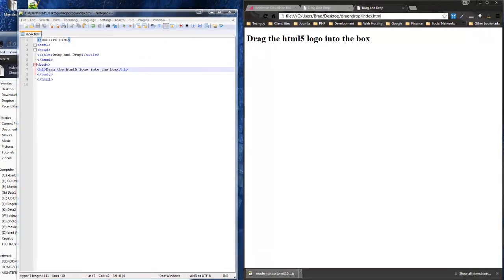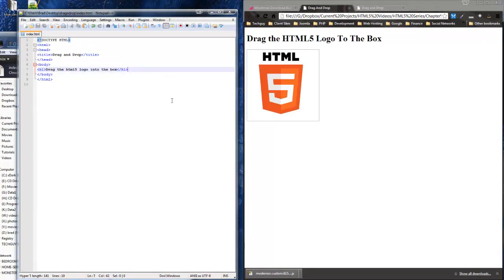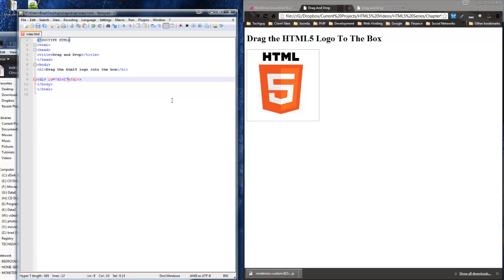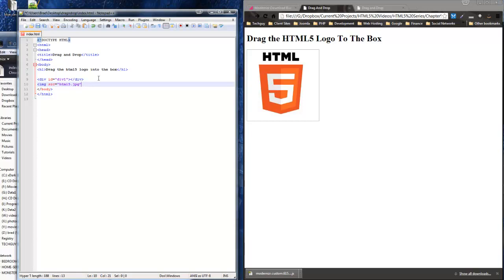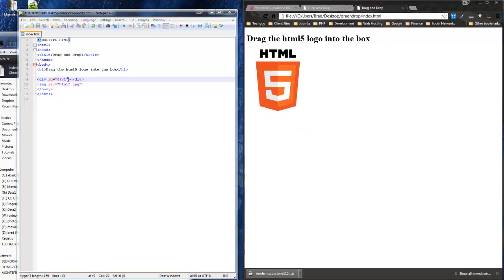I like to check every little thing I change or add, so I save frequently. Under the header we're going to make a div — the box to put the HTML5 logo in — and give it an ID of 'div1', then close the div. Under that I want to add an image tag with src set to 'html5.jpeg'. The image is in the same folder as this file so we don't need any directory paths. Save and check — we have a div which you can't see yet because we haven't added a border or size.